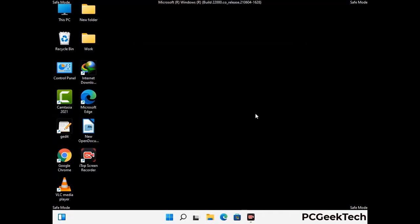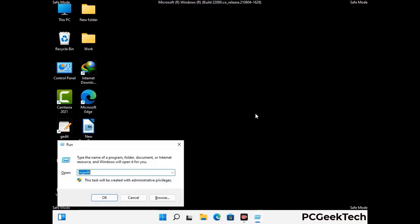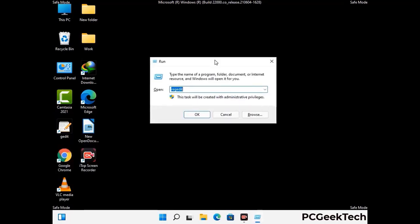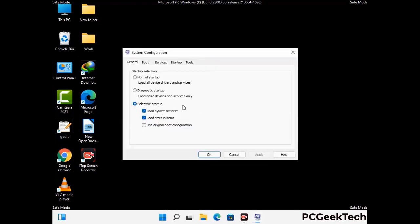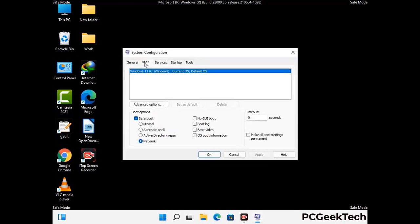By now you have most probably removed the virus from your computer successfully. You can now boot your computer in normal mode again. Press the Windows and R keys together to open the Run box, type in msconfig and then press OK. On the System Configuration window, go to the Boot tab, uncheck the Safe Mode option, then click on Apply and finally press OK.